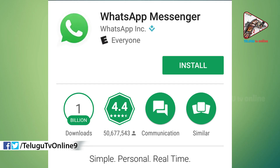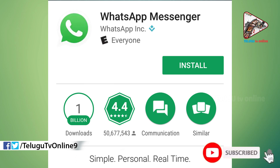Try to uninstall WhatsApp and then reinstall WhatsApp. You must restore your WhatsApp chat.